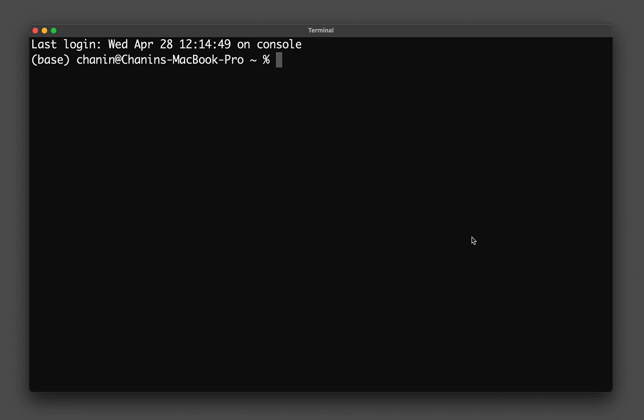And the second type is indefinite iteration, which means that the statement of code is run indefinitely until a condition is met. In this video, we will be focusing on definite iteration. We're going to be learning about the for loops in Python. So let's get started.